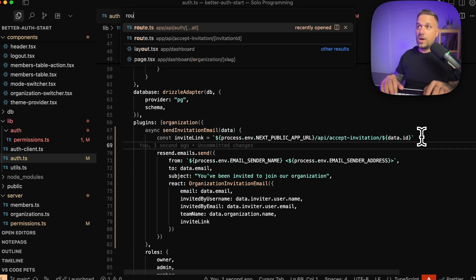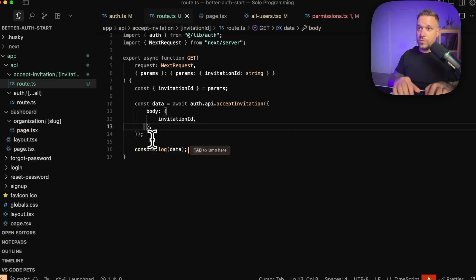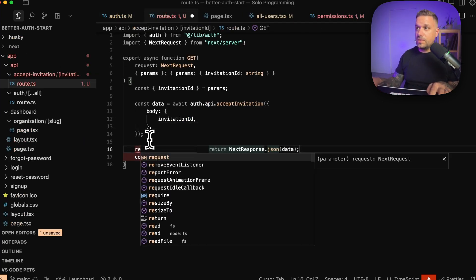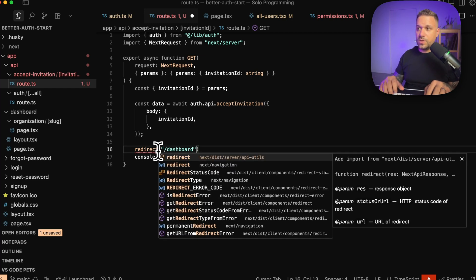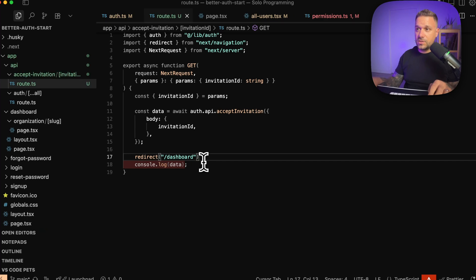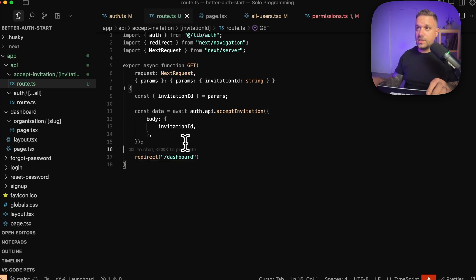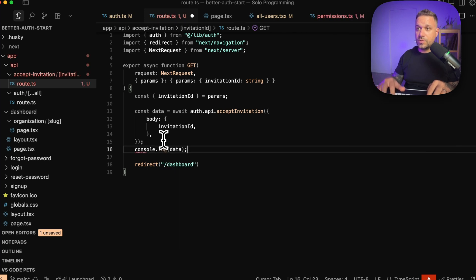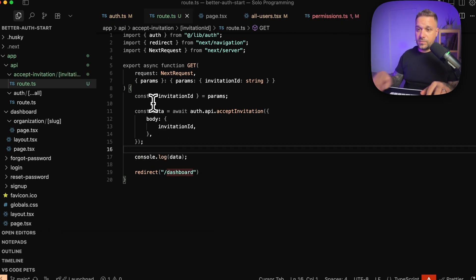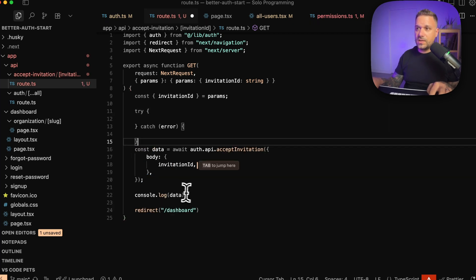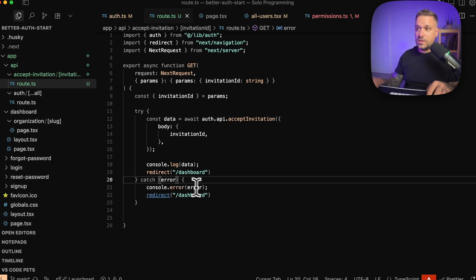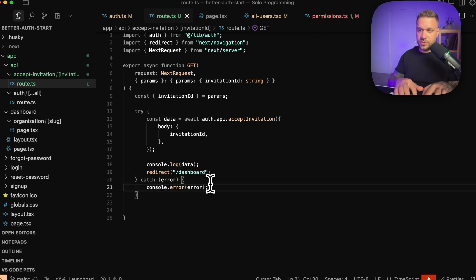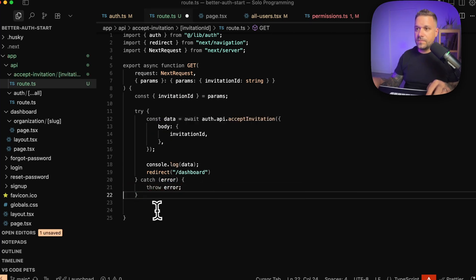In our accept-invitation route, we're going to add a redirect to the dashboard. We import redirect from next/navigation and delete the console log — actually, let's leave the console log so we can see what's happening. In case of an error, we wrap everything in a try/catch: in the try block we put the redirect, and in the catch block we console log the error, or we can throw the error.